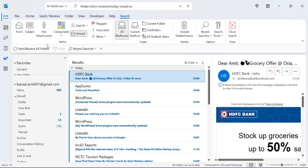That way you can merge all mailboxes into one with further filtration. That is the beauty of Outlook.